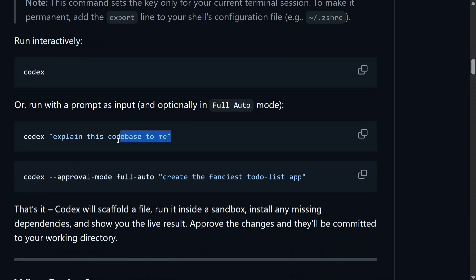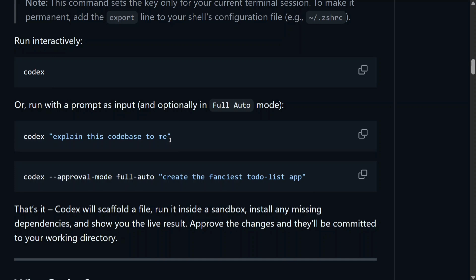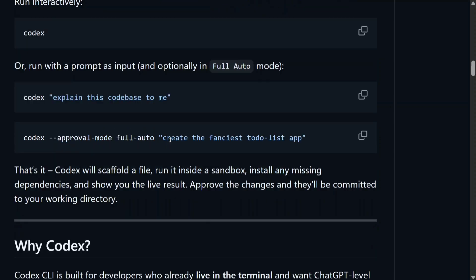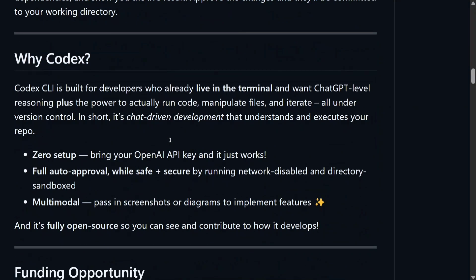You need to run it, just provide a prompt. I wish to understand this codebase, or there are multiple approval modes also that they have given that I will be talking about soon. Create the fanciest to-do list app. So there are certain limitations that you can provide to this particular coding agent, or you can give it full autonomy as well.